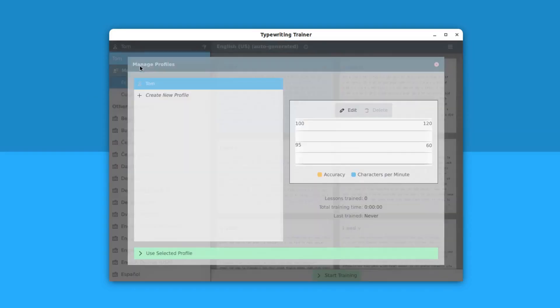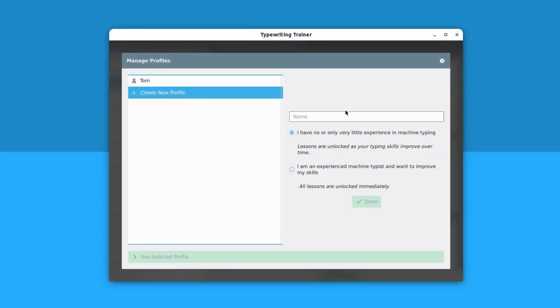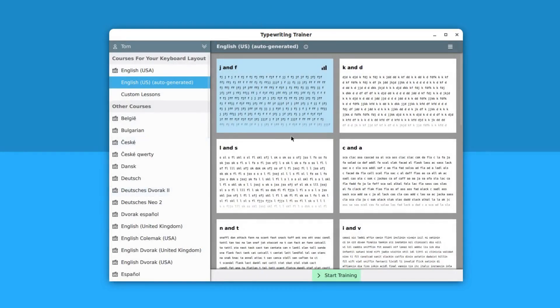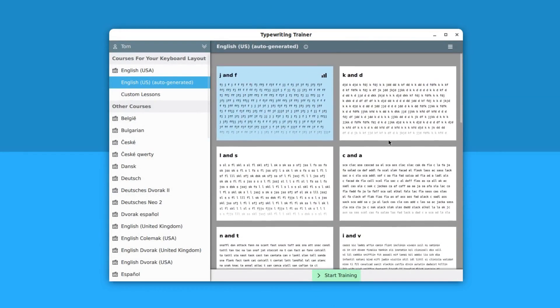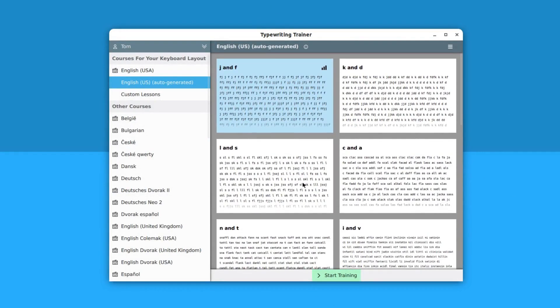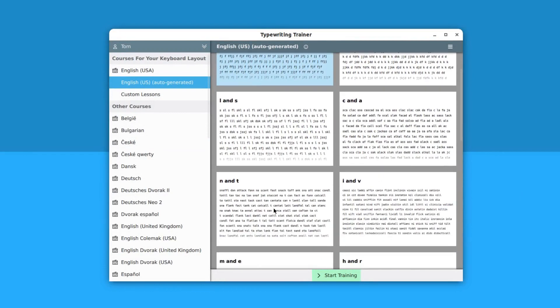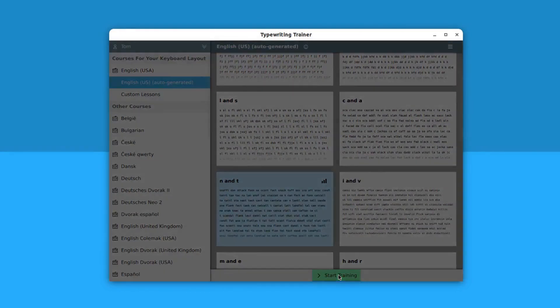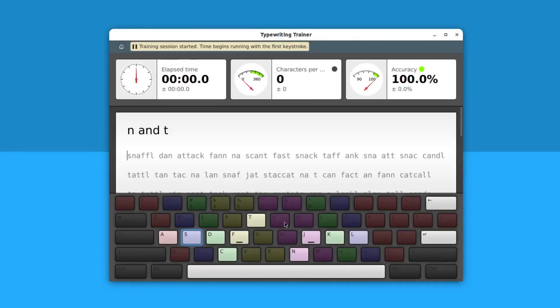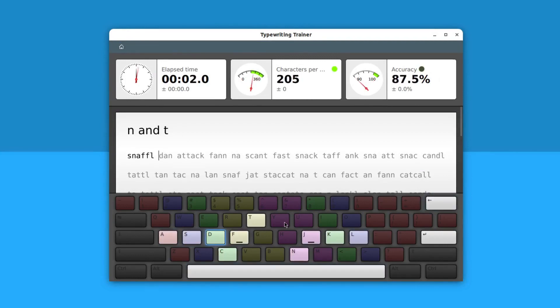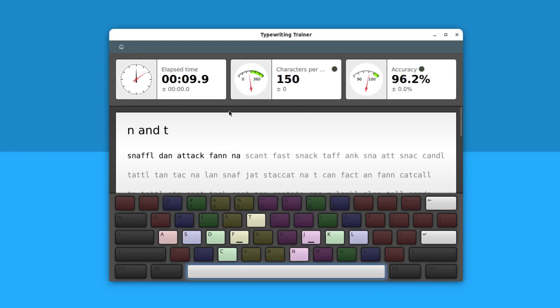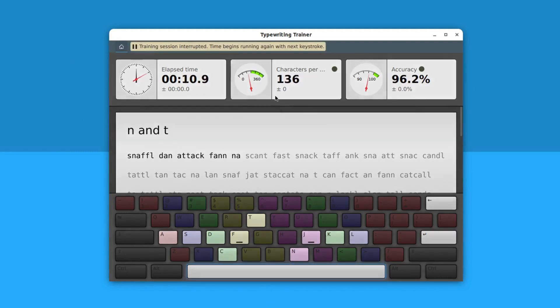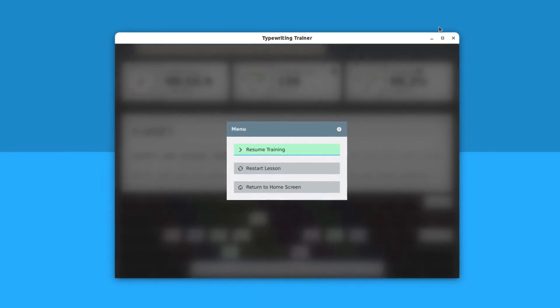If you want to create another profile you can always come here, type in the name and choose the option. If you want to increase your speed you can choose any lesson from here. For example, you may want to choose this lesson and click on start typing, then you can simply start typing. This will show you all the characters per minute, accuracy, elapsed time, everything will be shown here. So complete the lessons and your typing speed will increase.